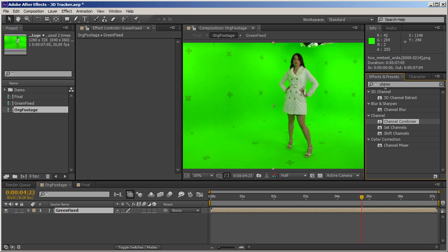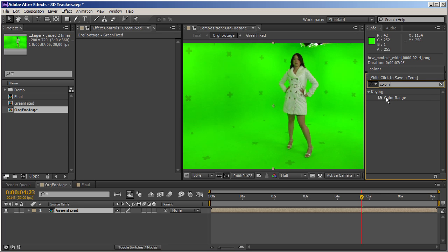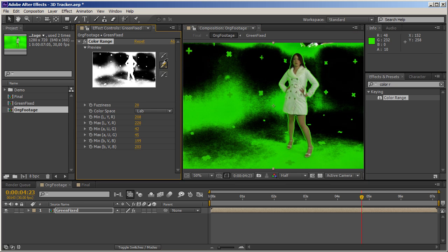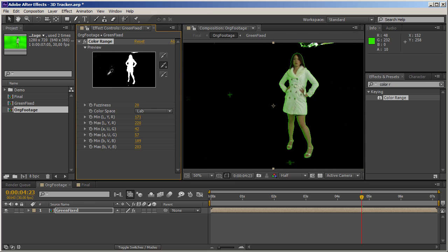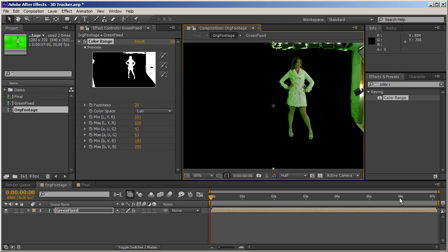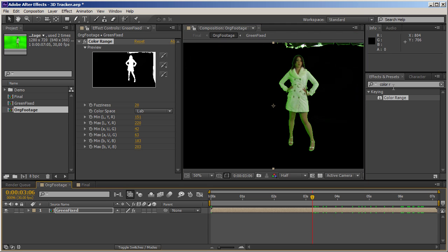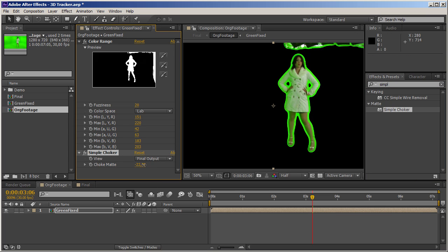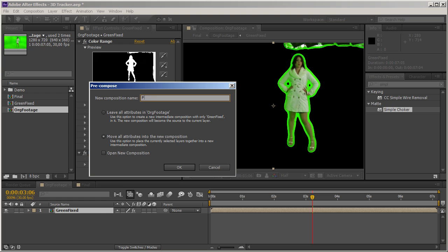Now I'm going to do a Pre-Key. I'll use Color Range to do a very fast and dirty key, selecting all the areas. That seems to do the trick. Maybe add a little bit of the shadow as well. And now we can use a simple choker to extend the green that we keyed out. We'll call this 'Fixed.Pre-Key'.